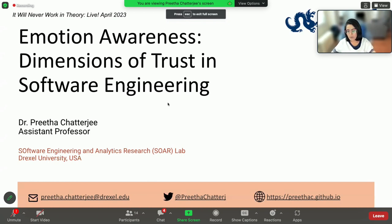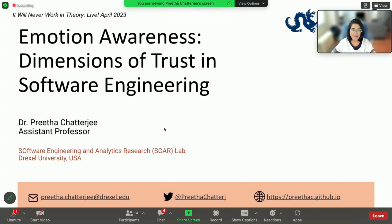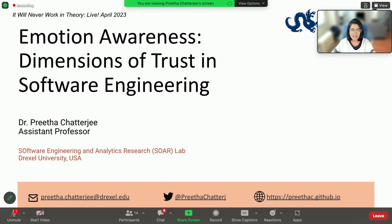Thank you for the warm welcome. I'm very glad to be a part of the NWIT session today. So today I'm going to talk about my work on emotion awareness in software engineering, specifically towards understanding how we establish trust in software development teams.